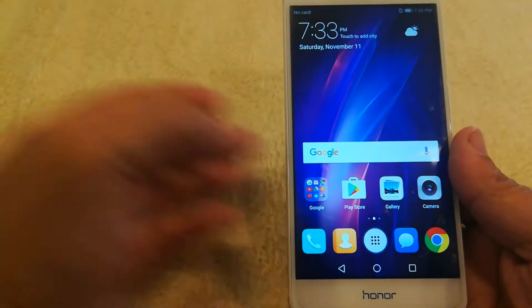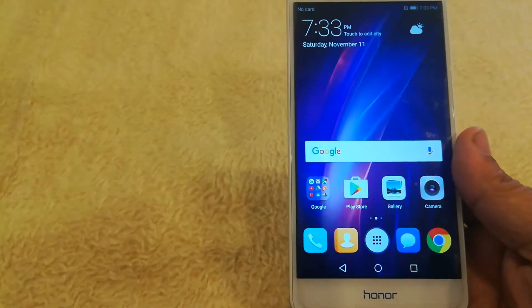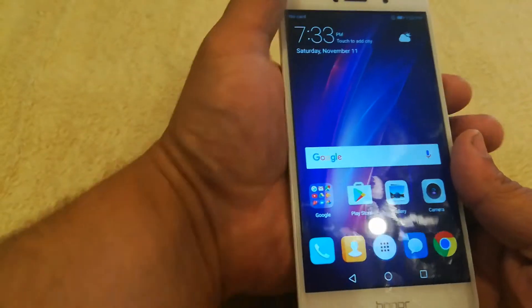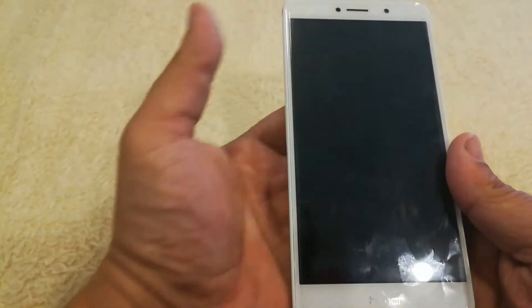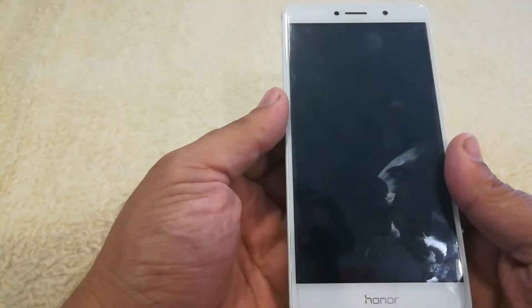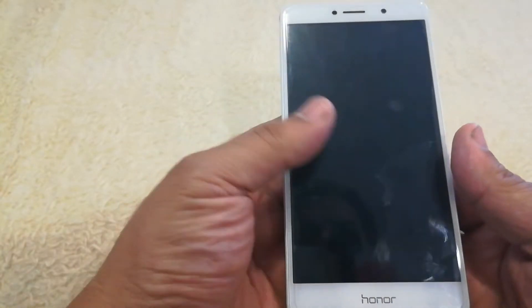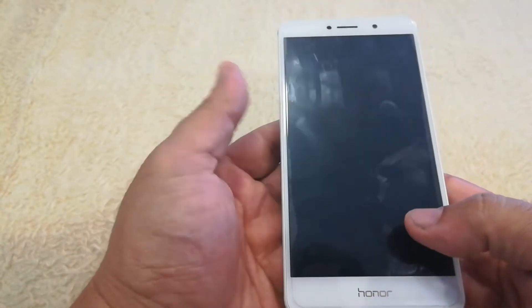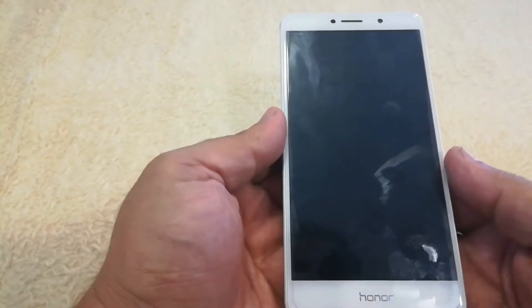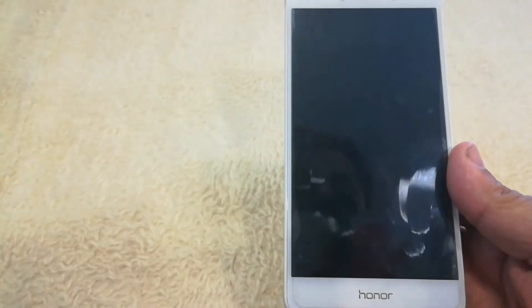Now I'm going to show you how to do a hard reset in case you can't access your phone. Let's just say you're locked out of it and you forgot your password or something happened. I'm going to show you how to do that now.